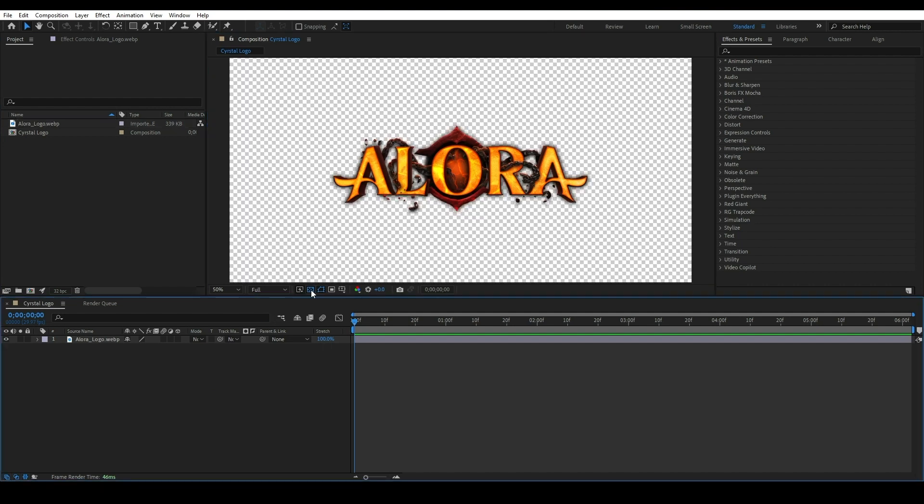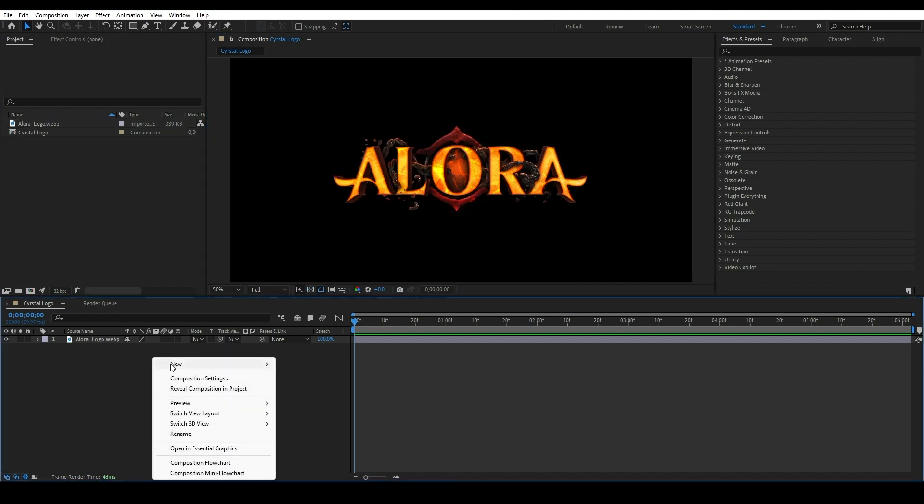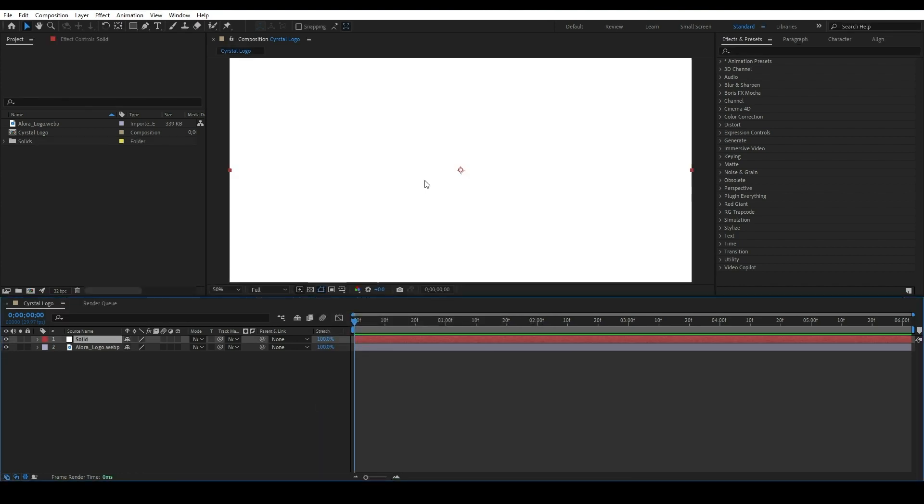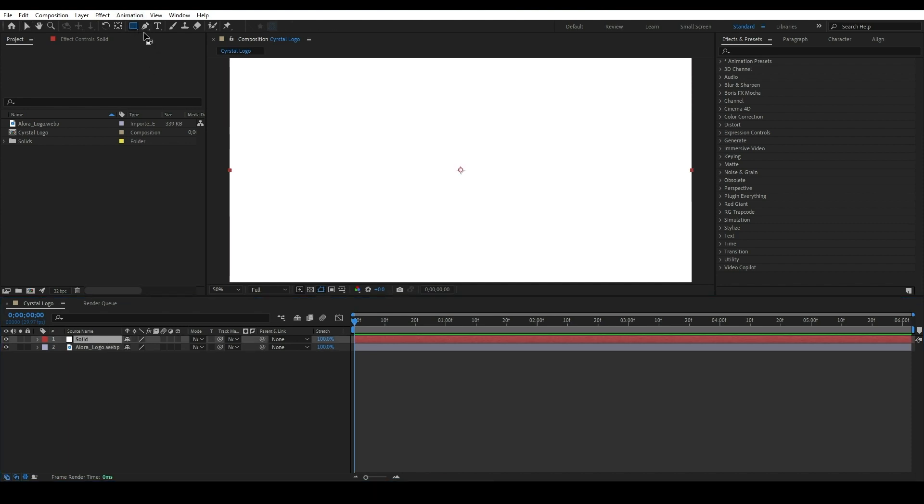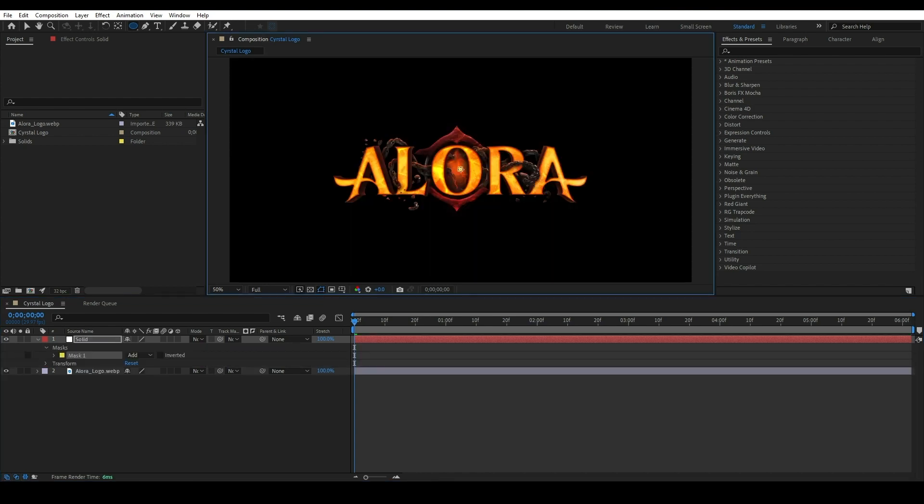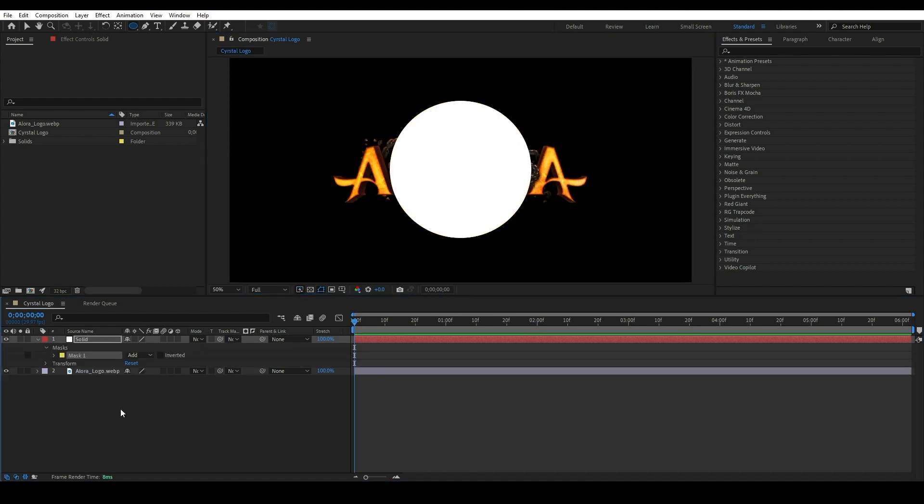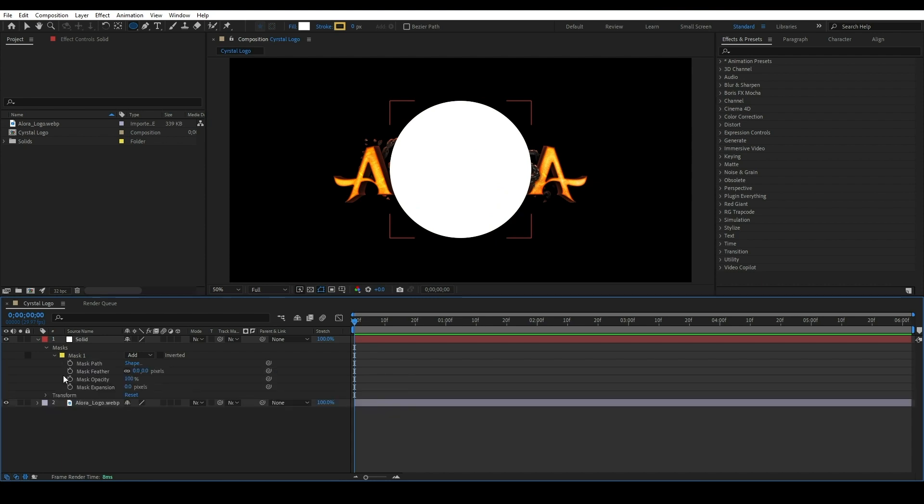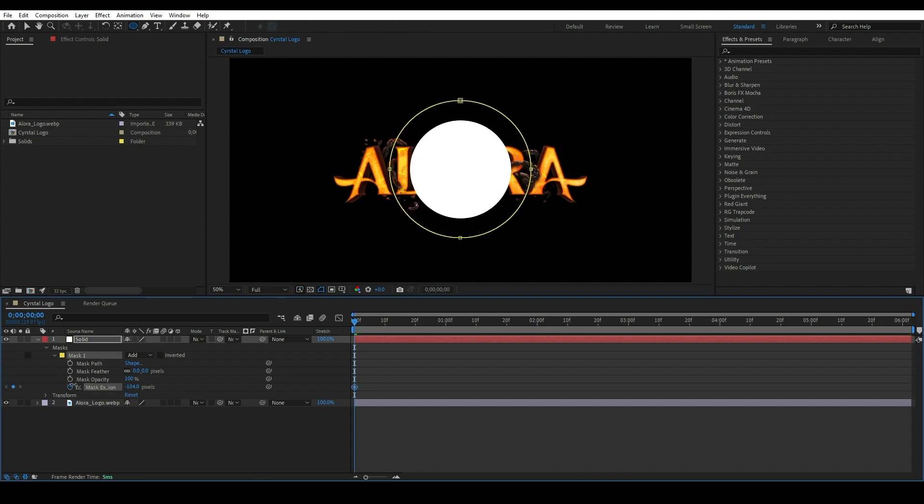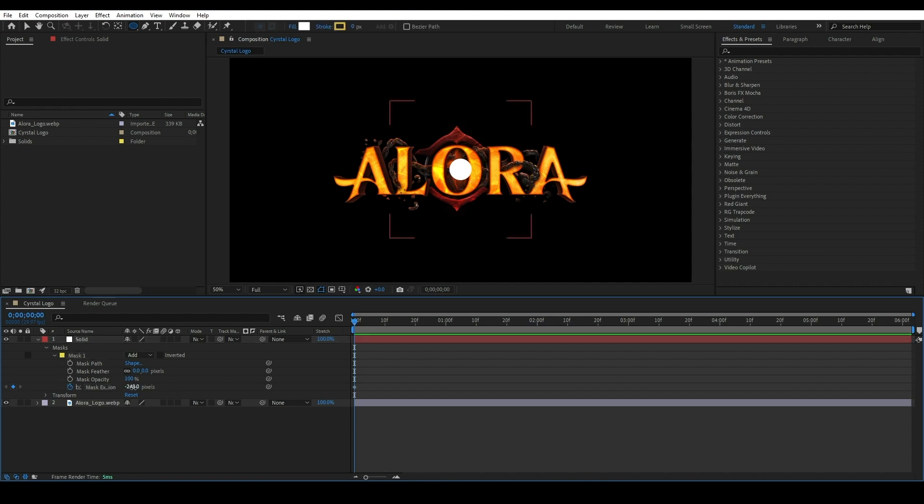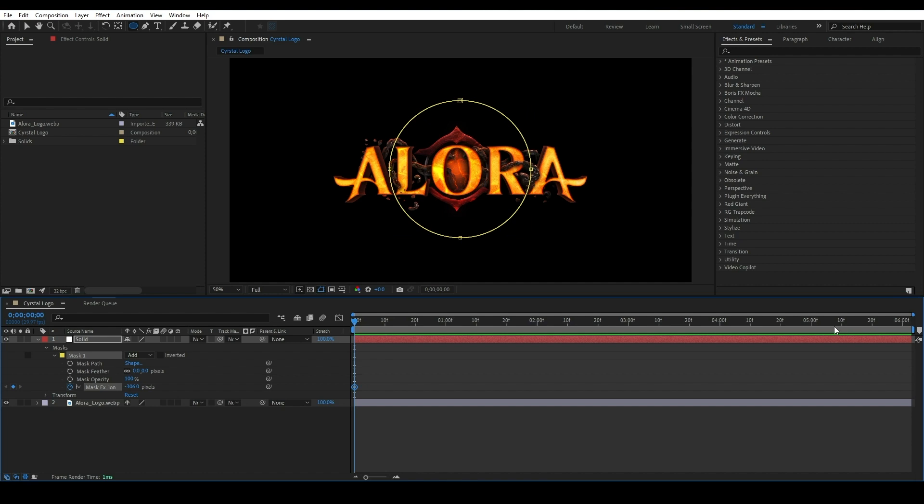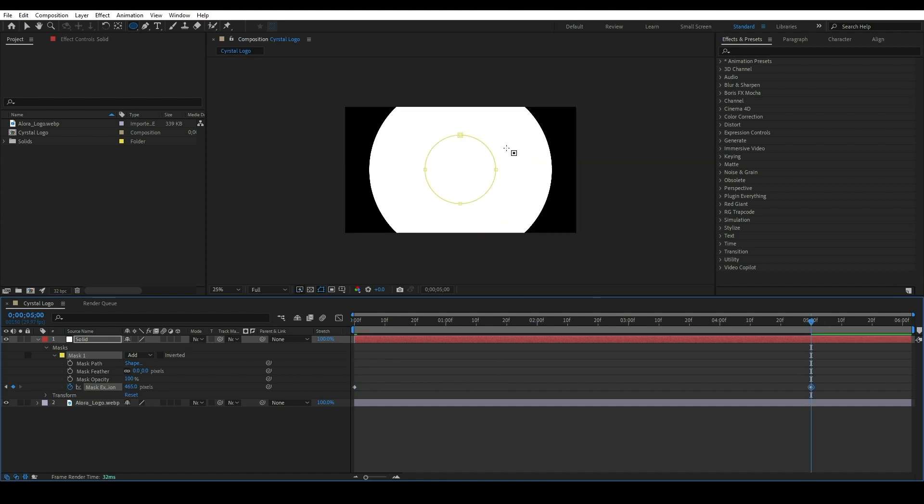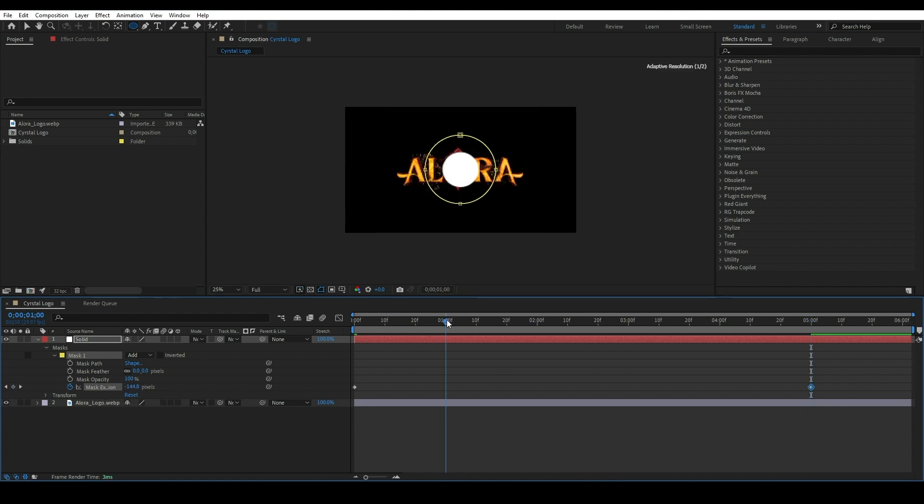Create a new solid layer. Go to toolbar and select ellipse tool. If you don't find ellipse tool, press Q button on the keyboard. Create circle mask on the solid layer. Expand the mask property of the solid layer and add a keyframe of mask expansion. Make sure you are at the first frame in the timeline, then move forward around 5 seconds and add a keyframe. Change the mask feather value to 80.